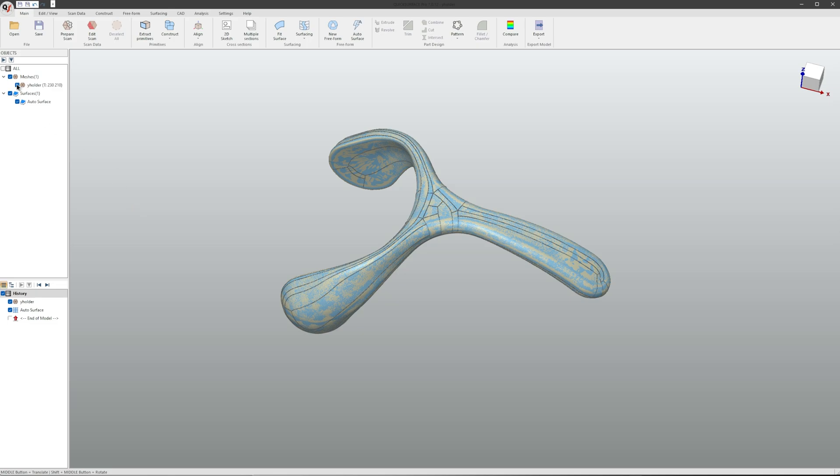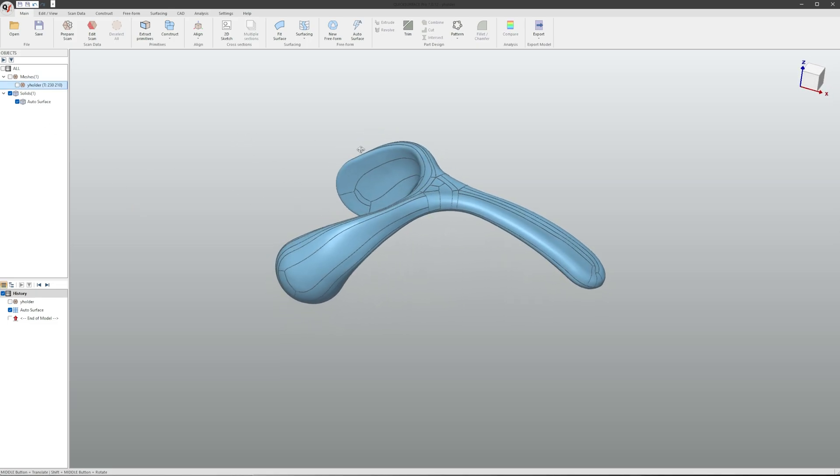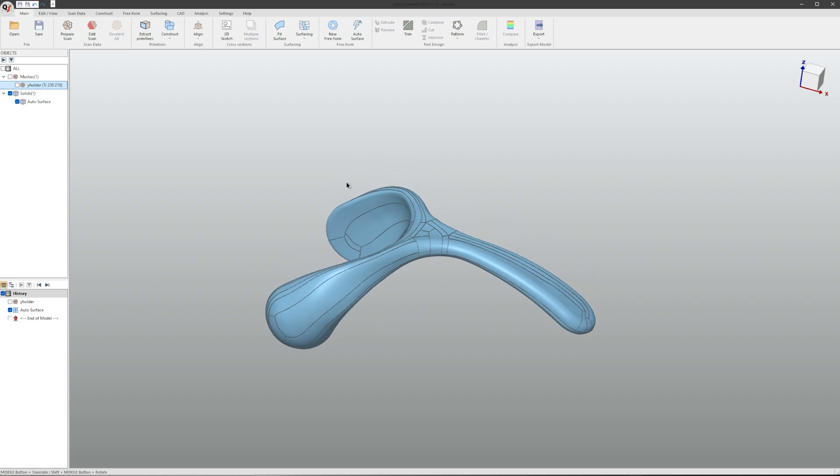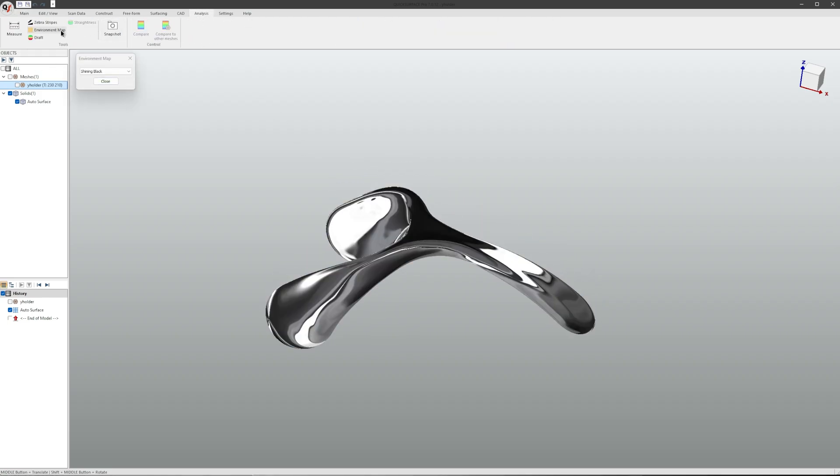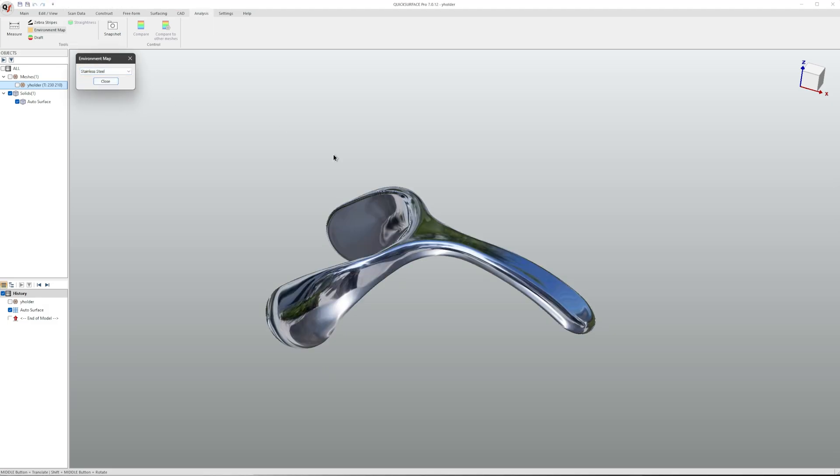If we hide our mesh, we can see our finished CAD model. And for further inspection, we can go to Analysis, Environment Map, and change it to stainless steel.